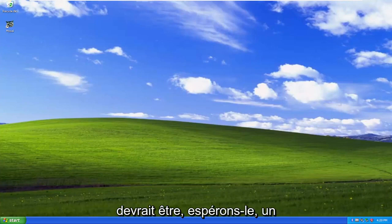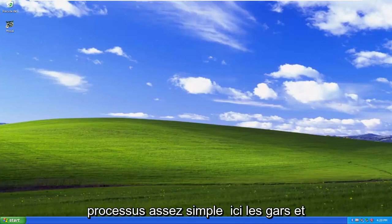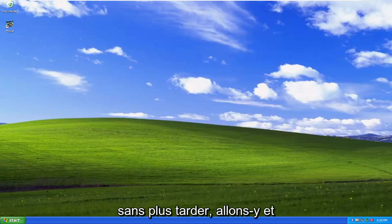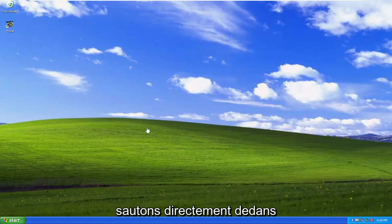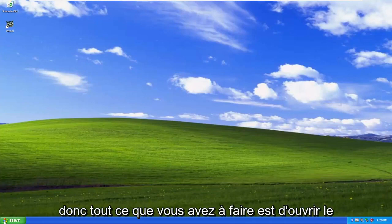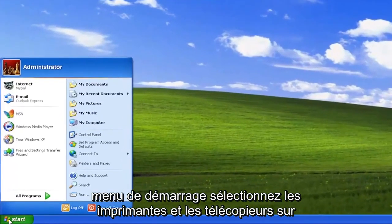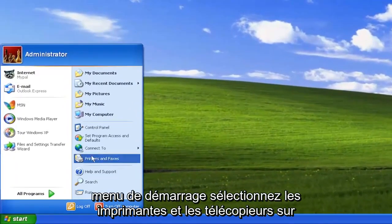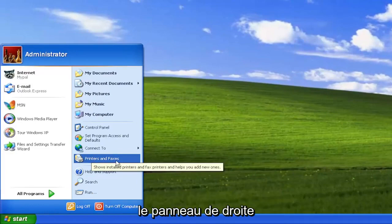So this should hopefully be a pretty straightforward process here guys. And without further ado, let's go ahead and jump right into it. So all you have to do is open up the start menu, select printers and faxes on the right panel.